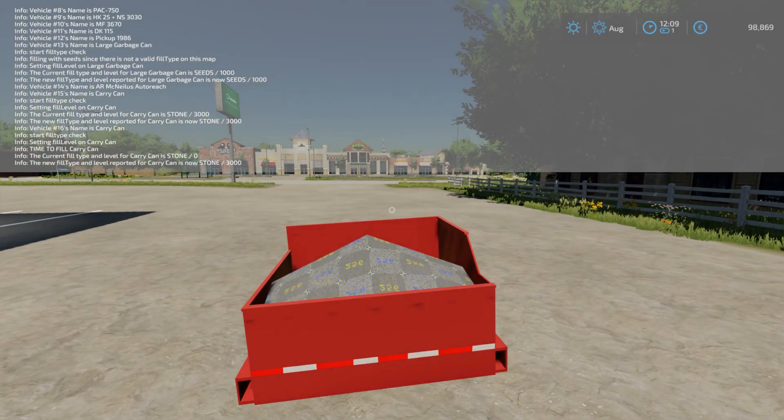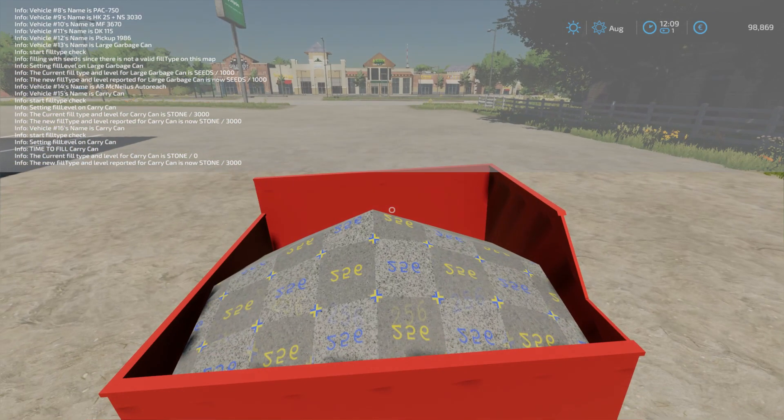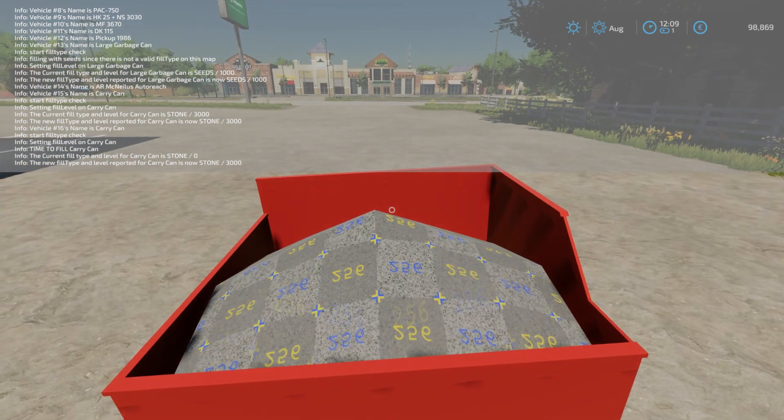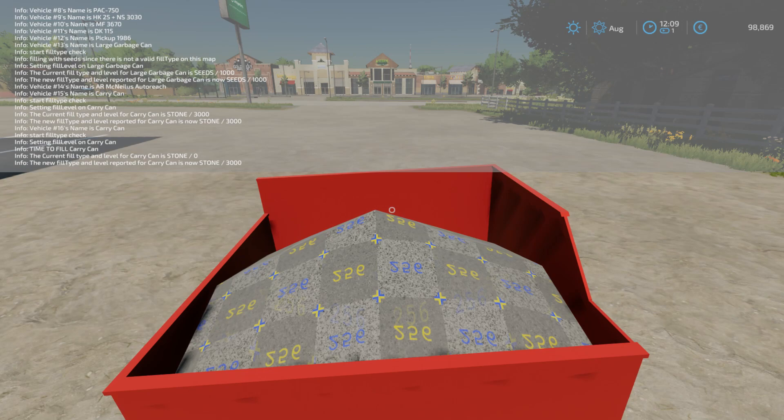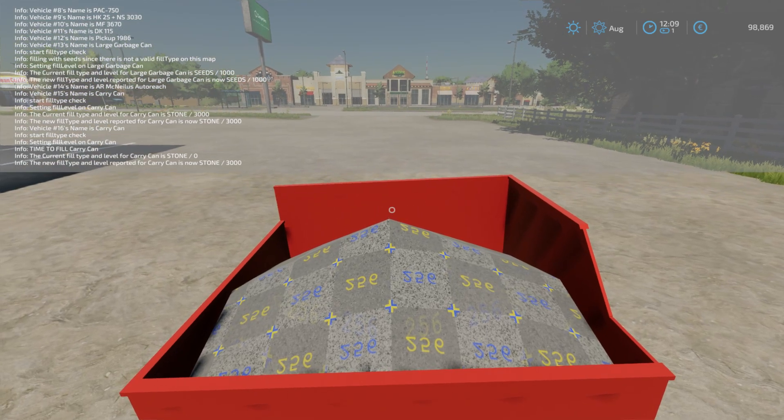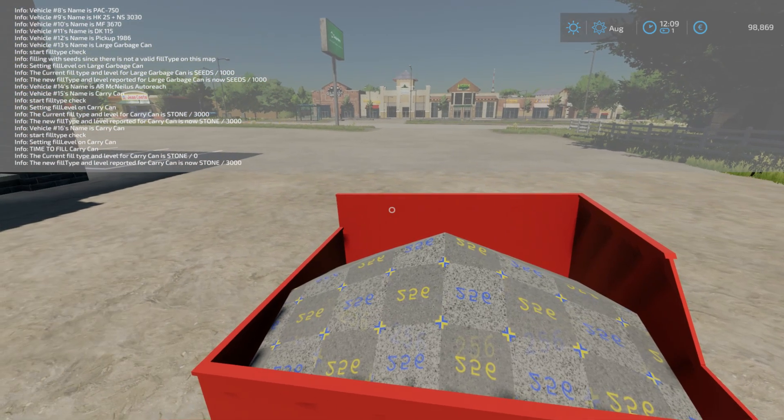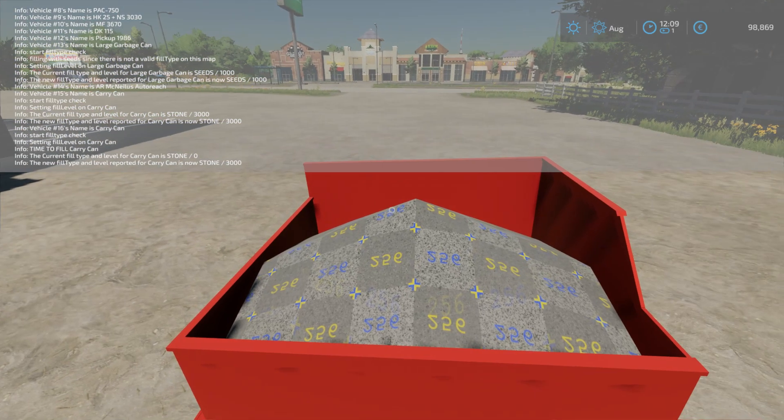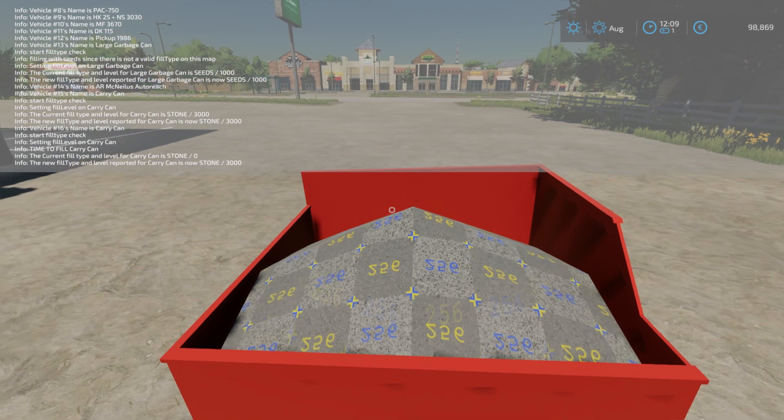There we go. So that is the fill type for stone. Not the prettiest stuff in the world, but you see how we're able to change the fill type.